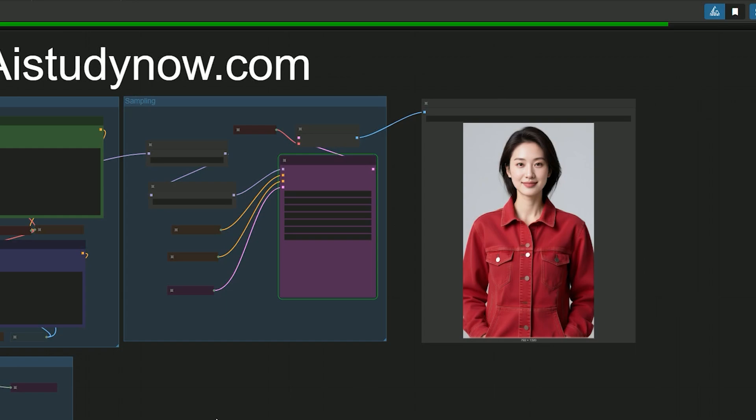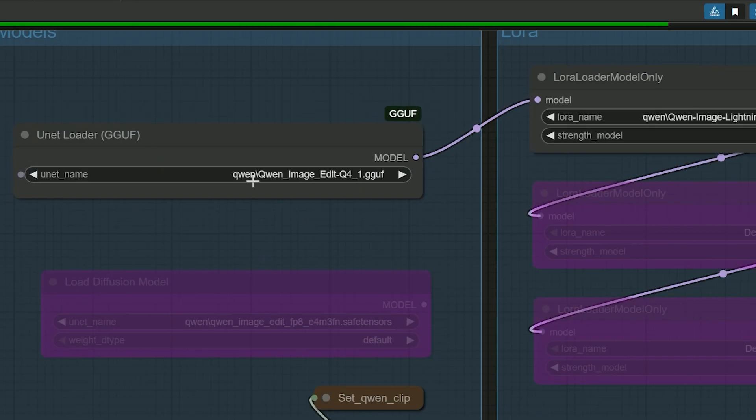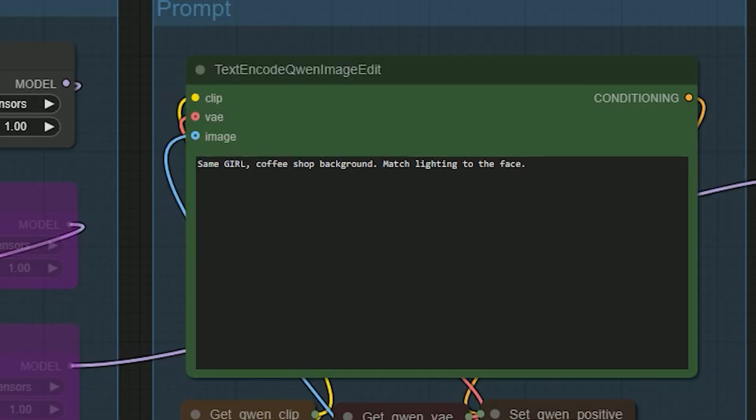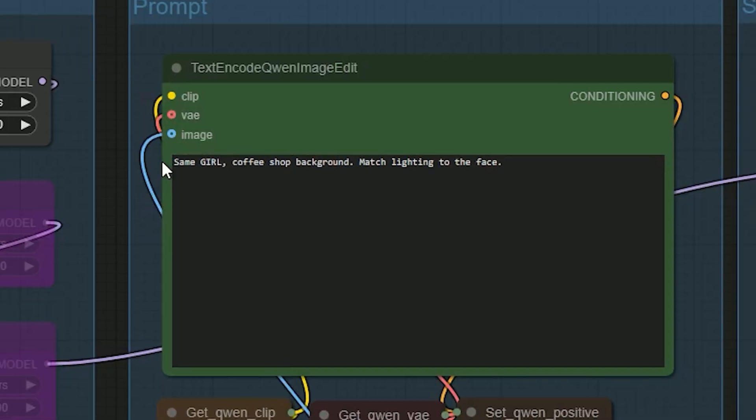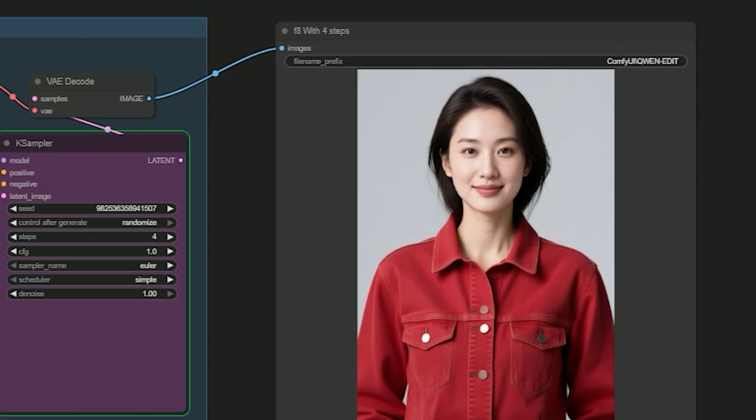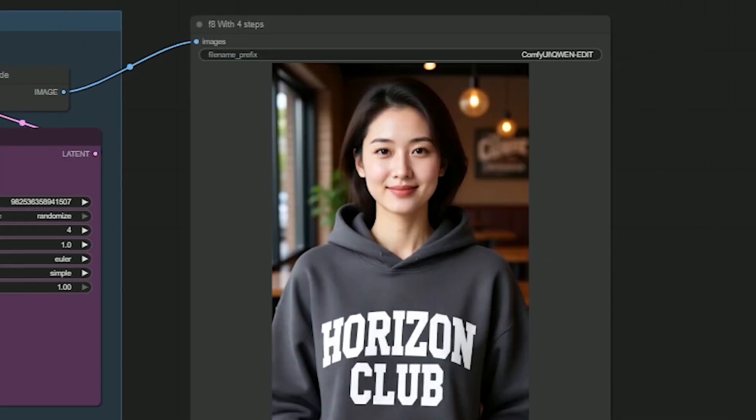And here, in my third test, I swap the background to a coffee shop and keep the lighting natural. And my instructions are: same girl, coffee shop background, match lighting to the face. So first pass and let's generate. A warm cafe background appears and the subject still feels natural in the frame.